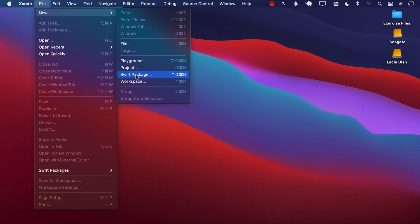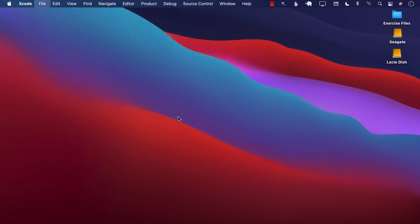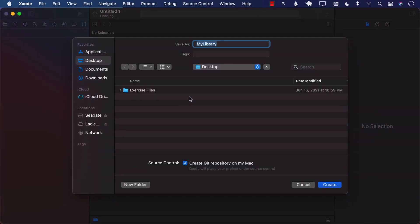So let's go ahead and create a Swift package. Let's say that we are creating a package for ordering hot coffee. I'm just going to go ahead and name it 'HotCoffee', but you can obviously name your package anything that you want.